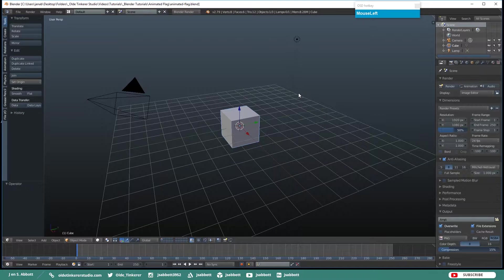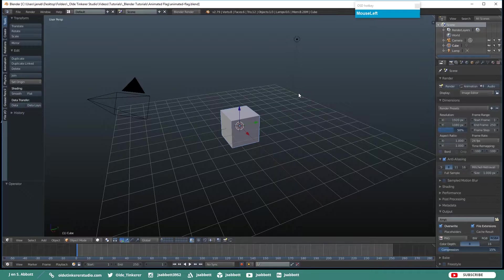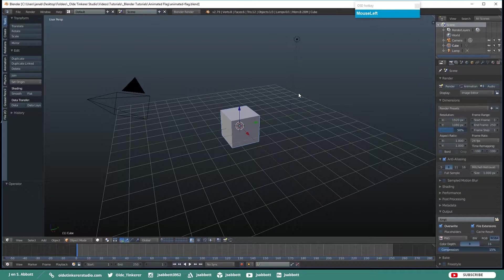Hello everyone, it is Jen from Old Tinkerer Studio and welcome to the next Let's Make Blender 2.7 tutorial.